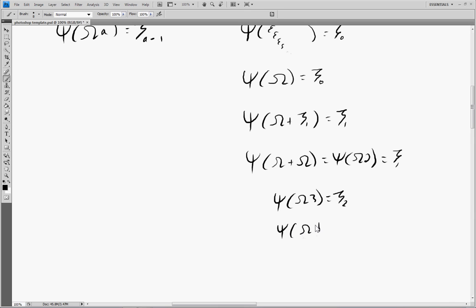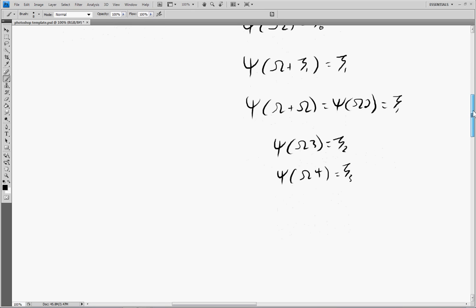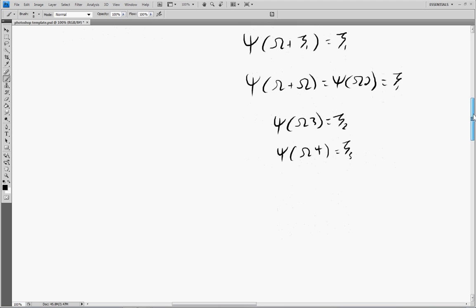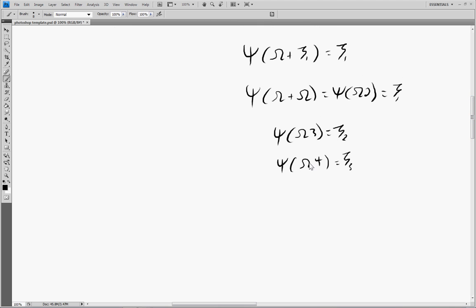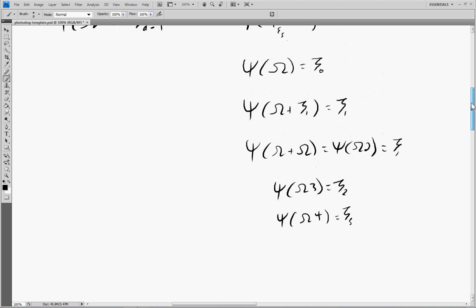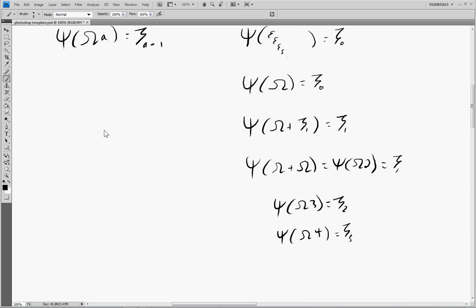The question is: does this go on forever — can we just keep adding and getting bigger and bigger ordinals? Well, the answer is no. We run into a similar problem as we did with the epsilons, but this time it happens with the zetas. We're also allowed to plug in infinite ordinals, so we can have something like ψ(Ω·ω) and get ζ_ω.